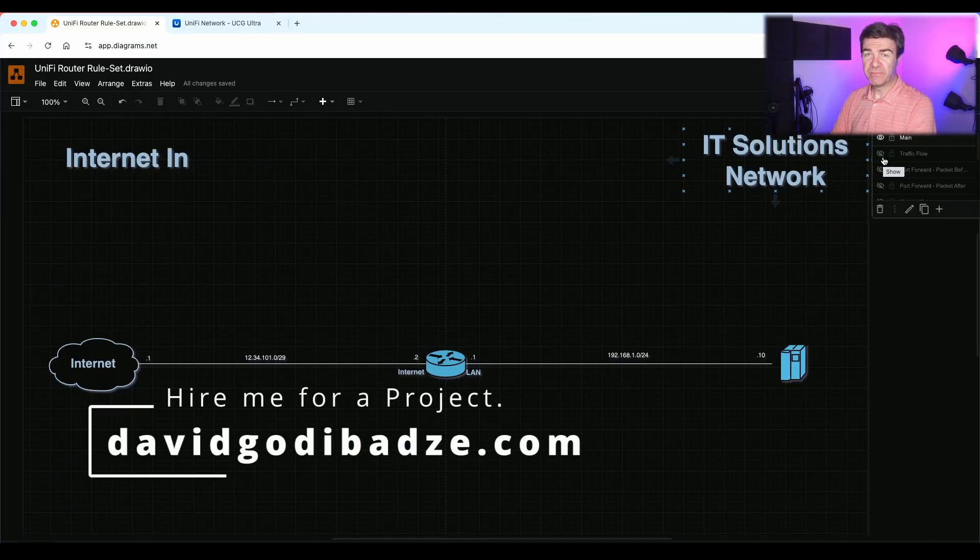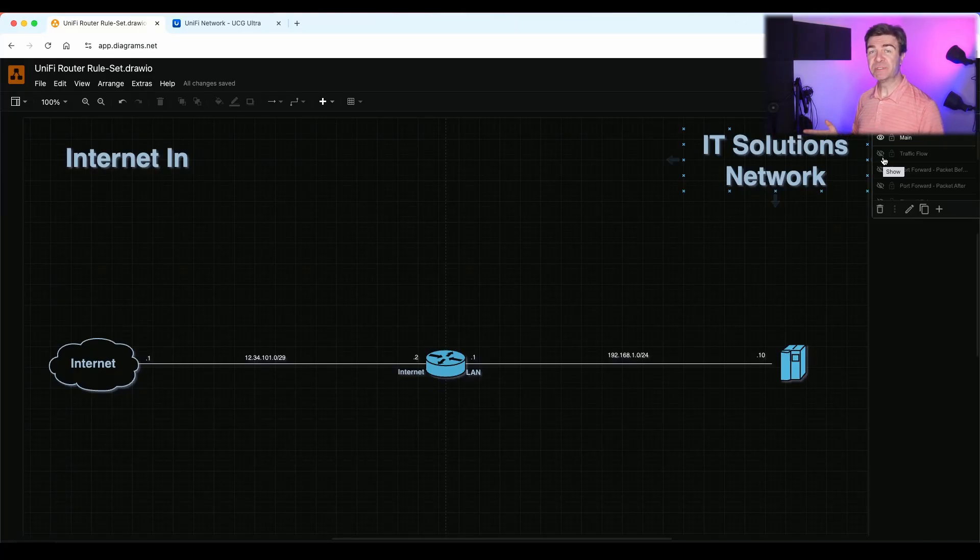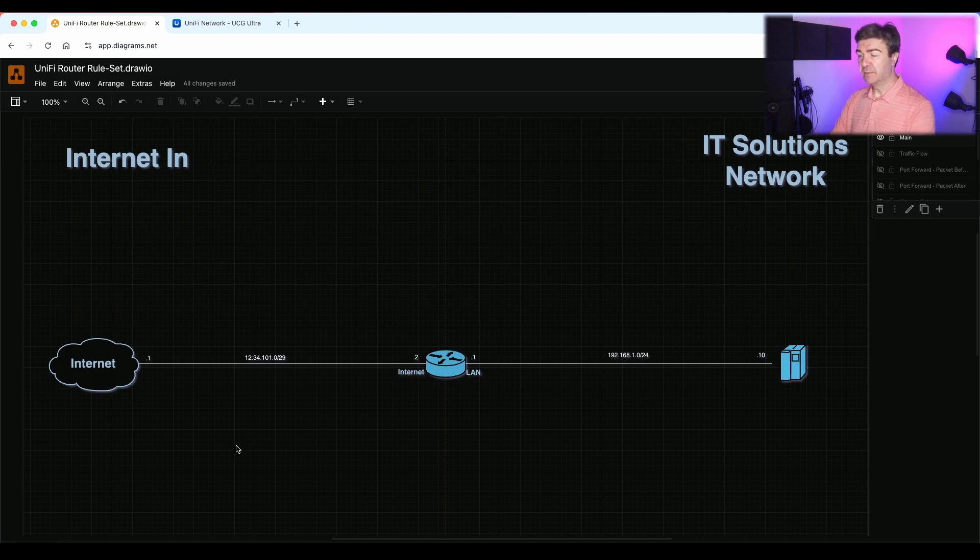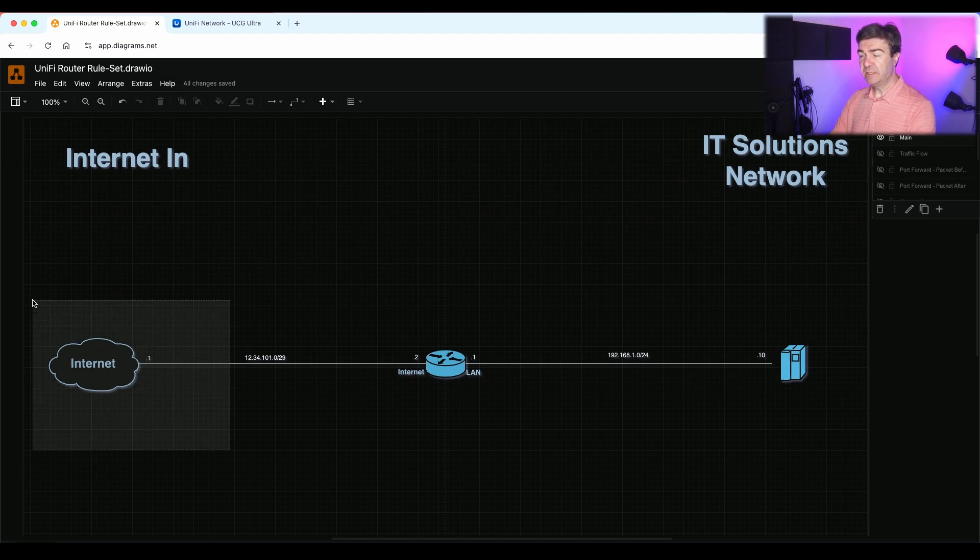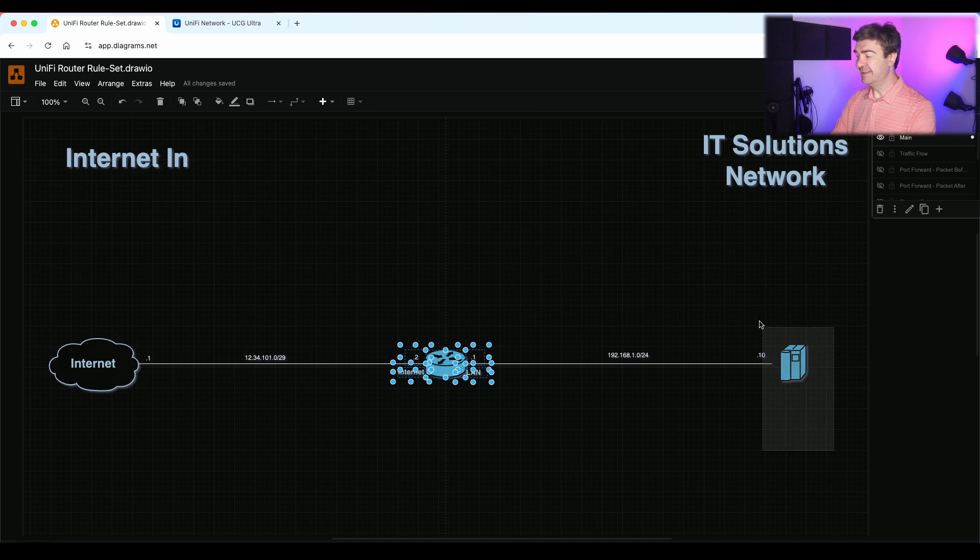Hello, this is David Godibadze from IT Solutions Network, and today I'm going to show you how the ruleset on the Unify platform works. I have a simple topology here. I have the internet, the Unify router, and the inside host.